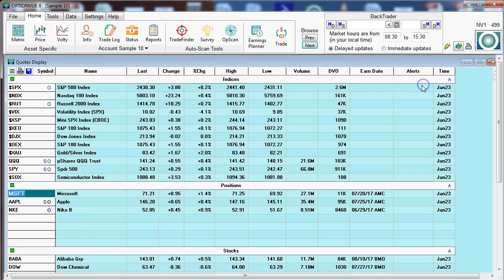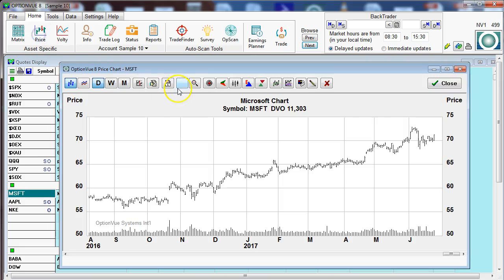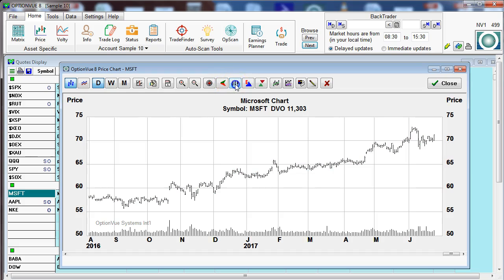Let's close that up, bring back the price chart and continue. We have a button here that allows us to bring up candlesticks or go back to price bars.